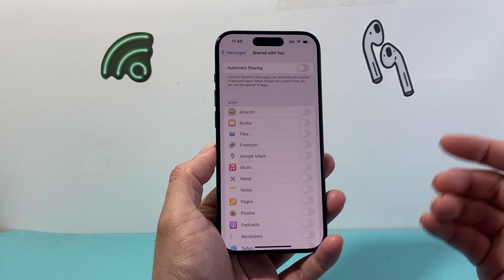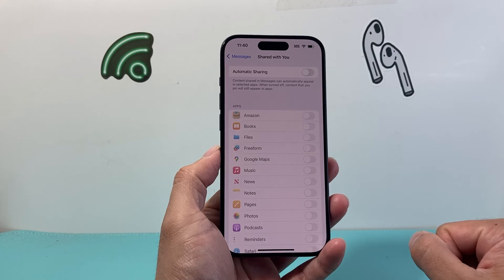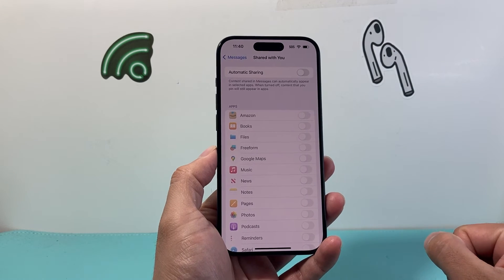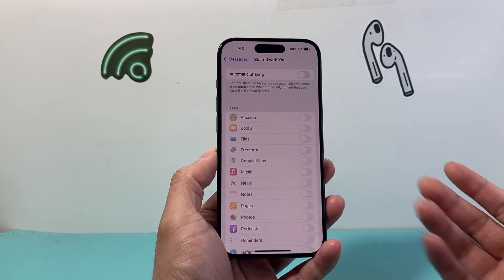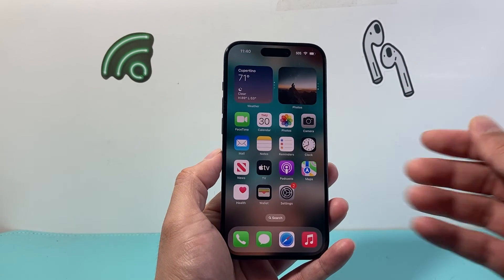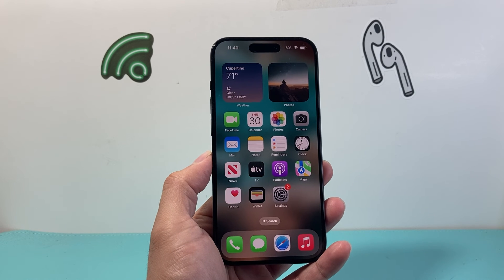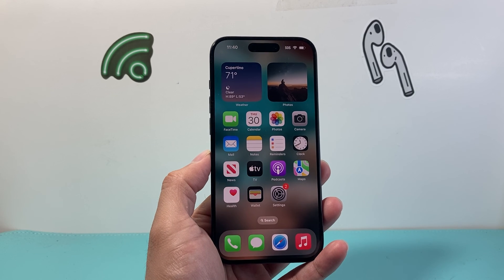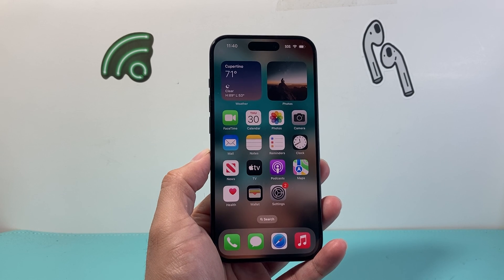So that's how you do it — individually per app, or using the automatic sharing toggle to turn it off for all apps. I hope this video was helpful. Please consider hitting the like and subscribe button for more tips and tricks for your iPhone and other devices. See you guys next time!